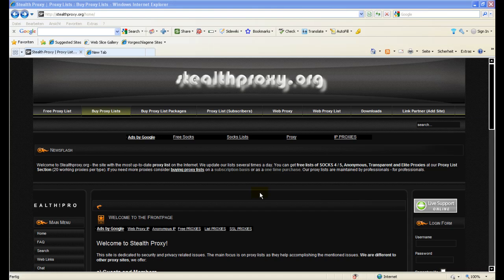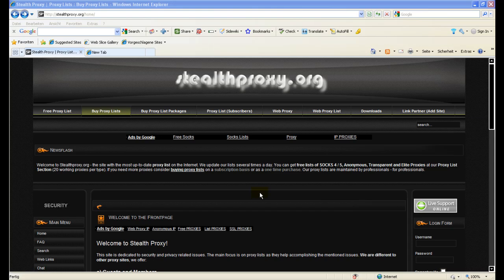Option two would be to buy a proxy list package which is basically a snapshot of our database which you buy one time and it will not be updated. Obviously those packages are cheaper and may be a good entry point for you to test the quality of our proxy lists.